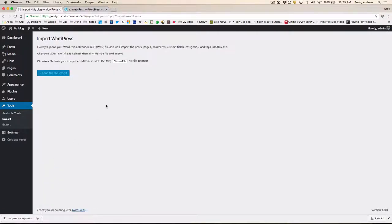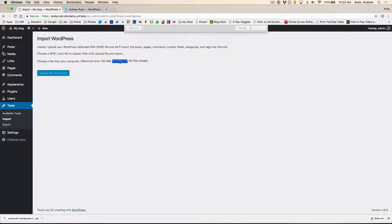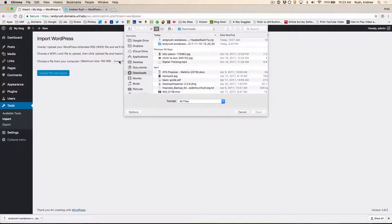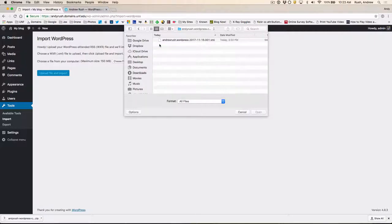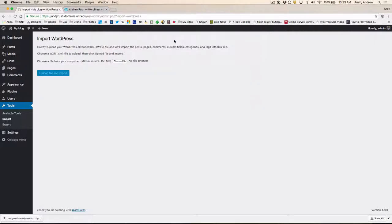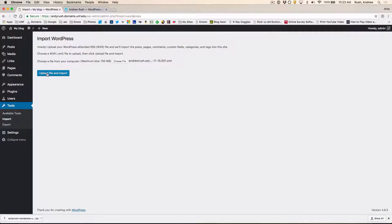Now what we want to do is choose a file from our computer. And we're looking, again, for that XML file. So we'll click on Choose File. We're in our Downloads folder. So I'm going to double-click on this WordPress one. Here's our XML file. That's the one that we're going to upload and import. So once you've got that file listed here, click on Upload File and Import.